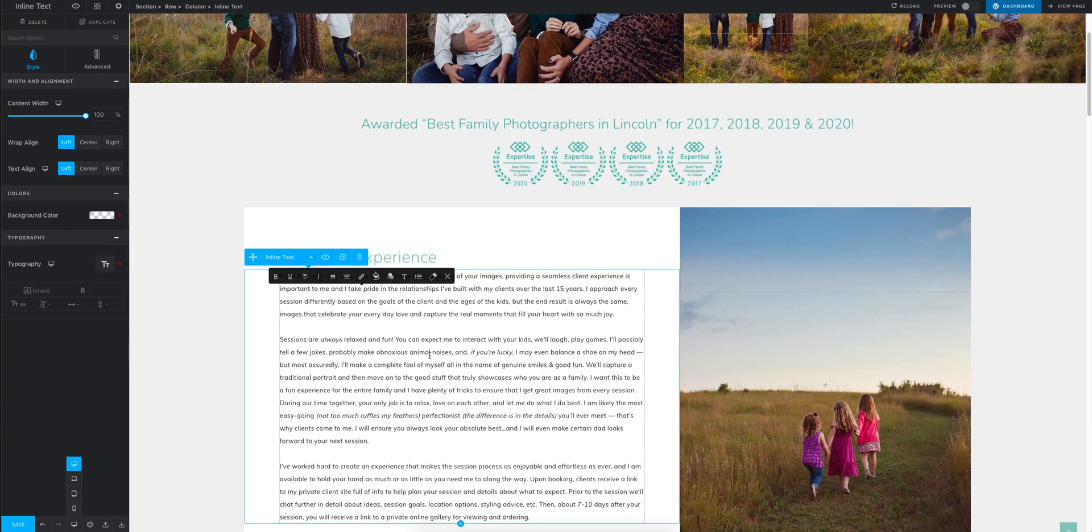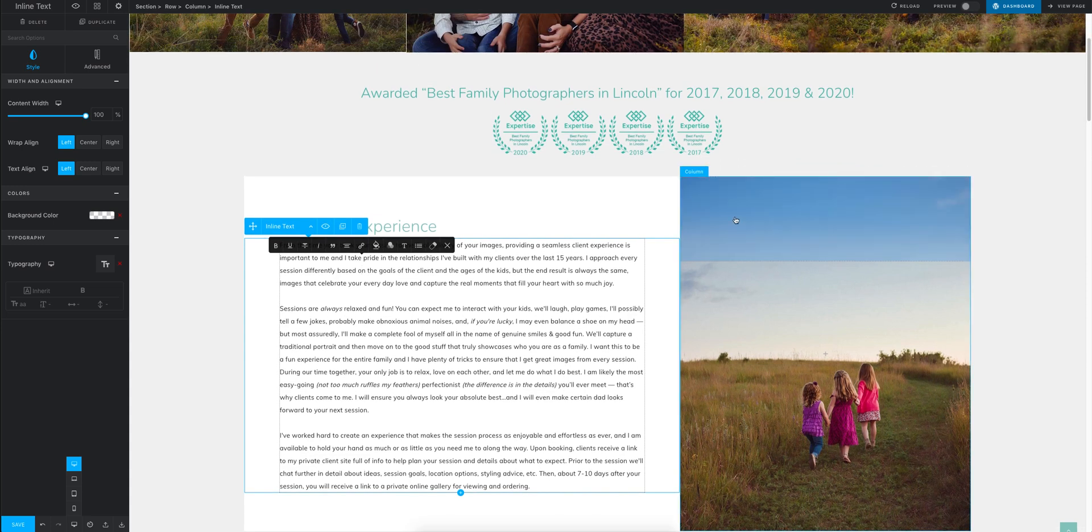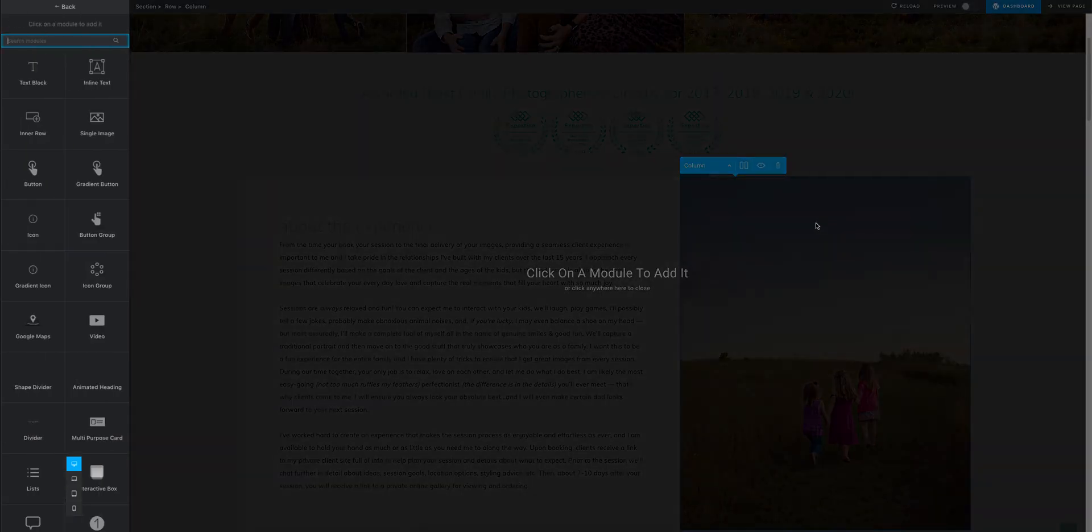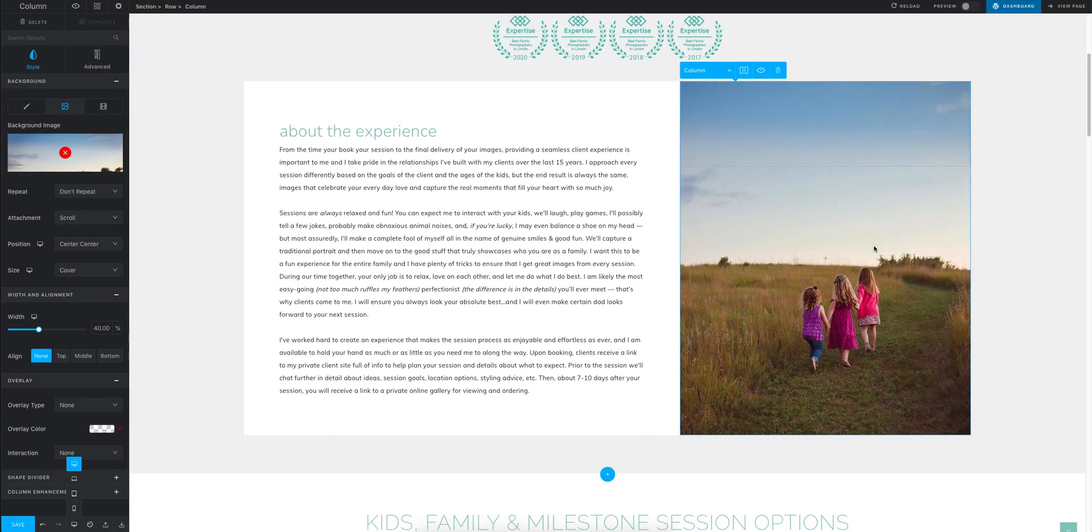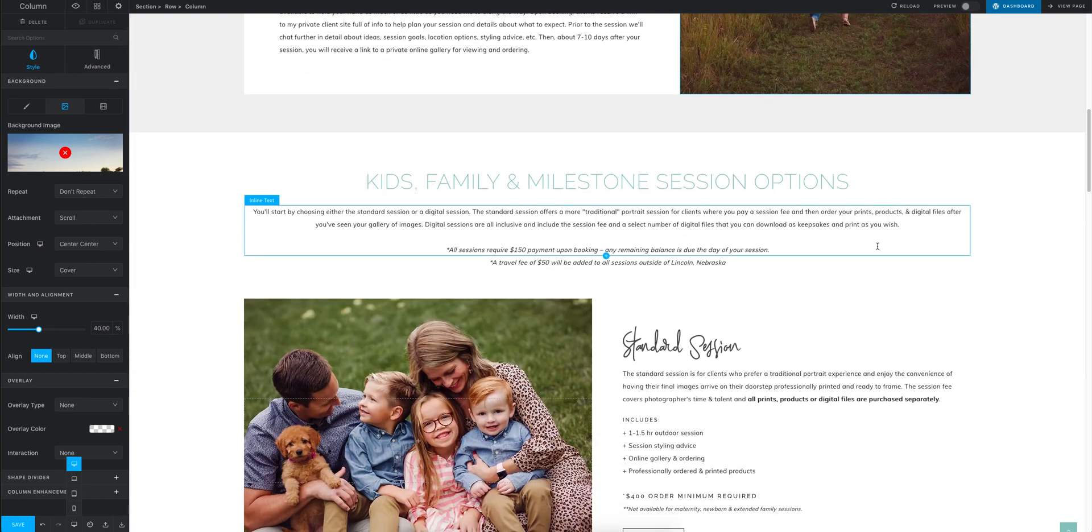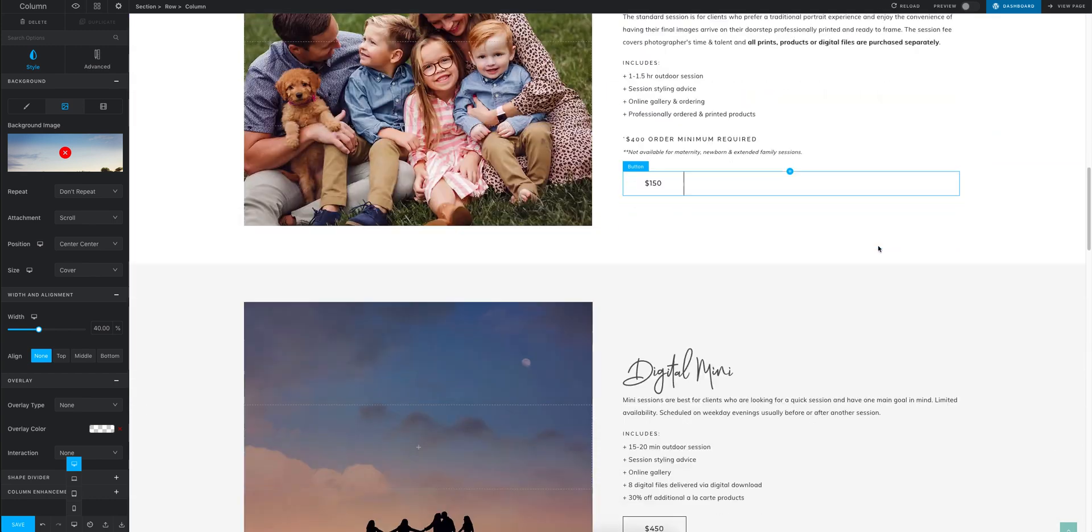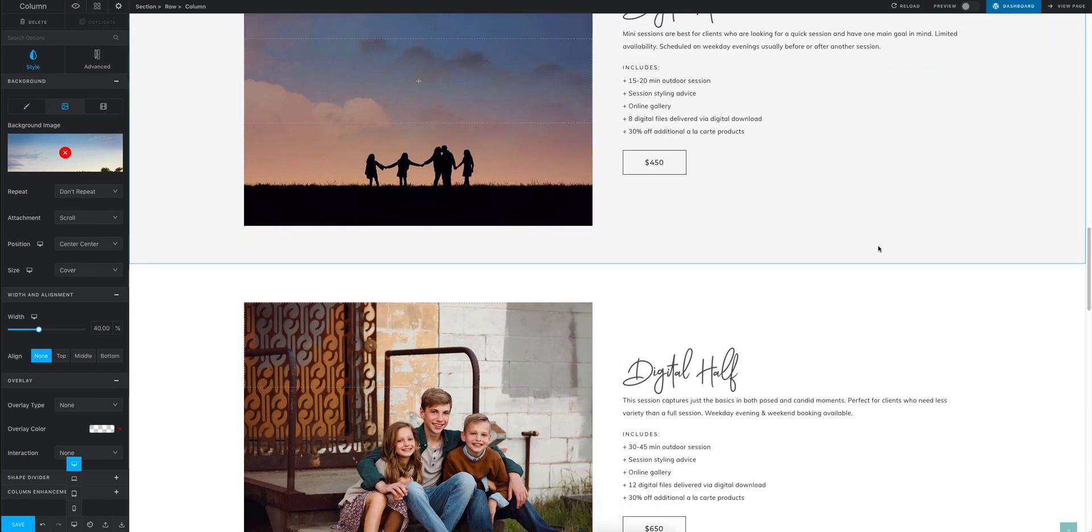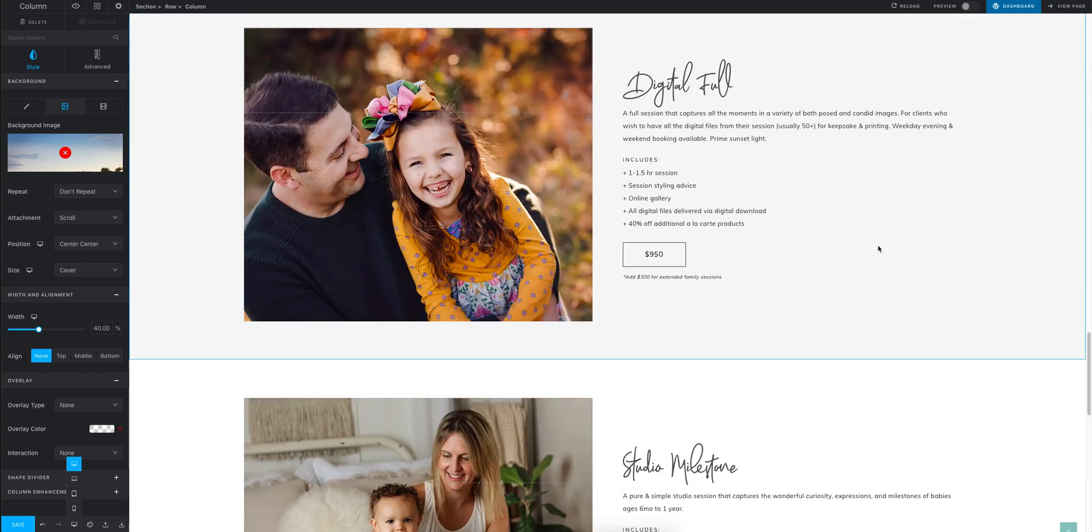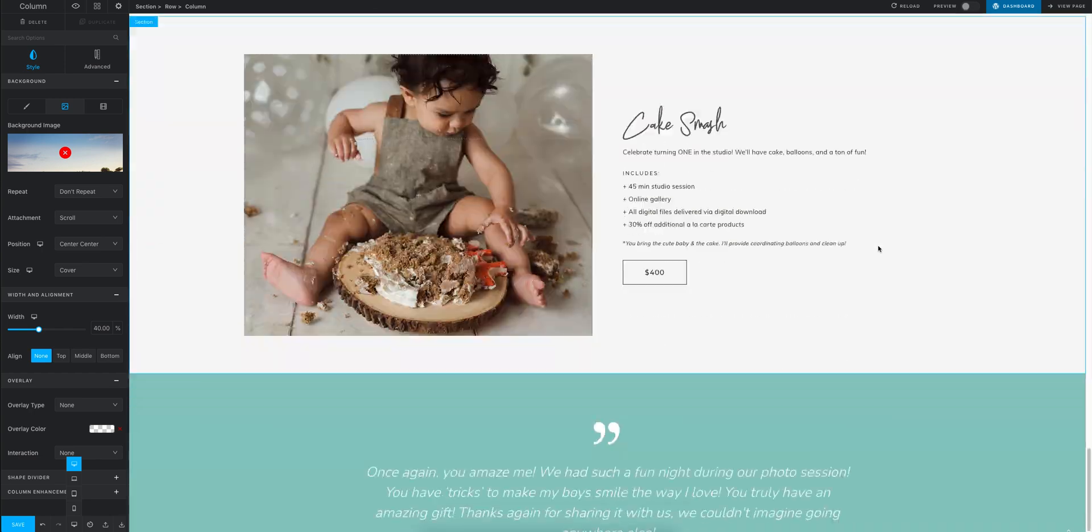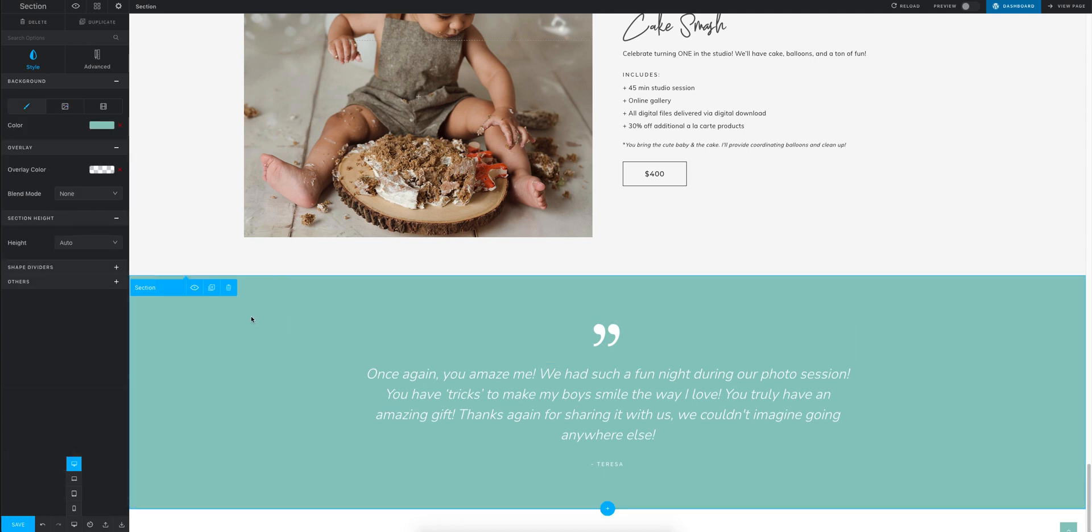So basically anything that you want to edit, you just hover over it and click and it shows over here in this area. So if you keep going down the whole page, you can see all the different options for editing.